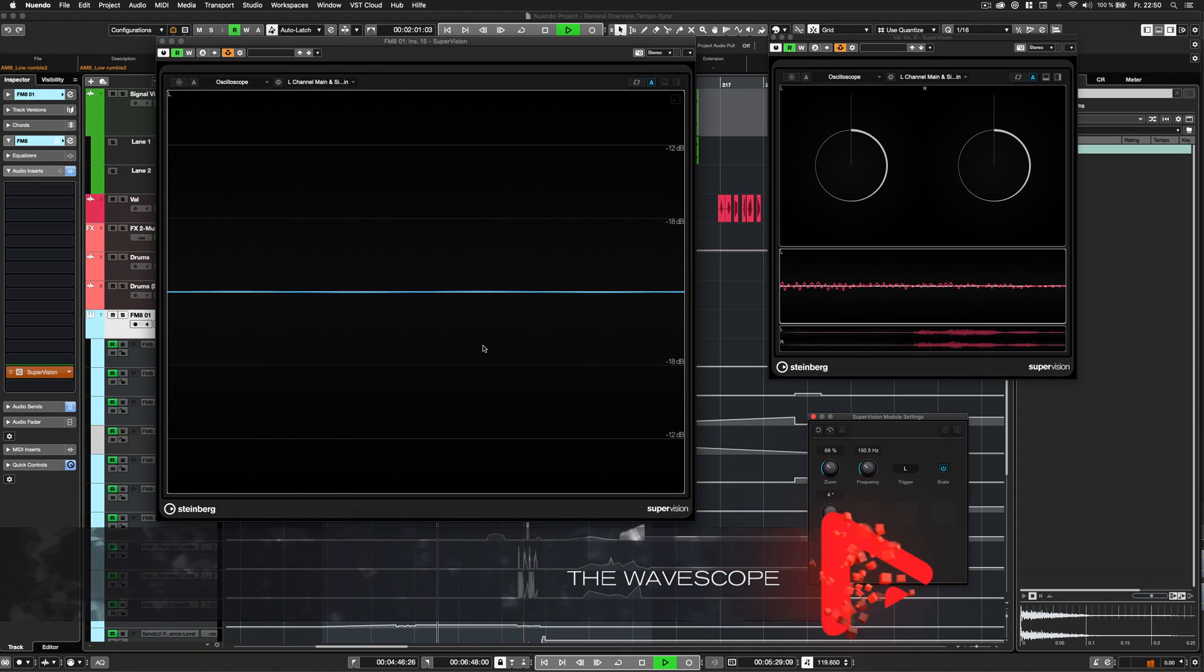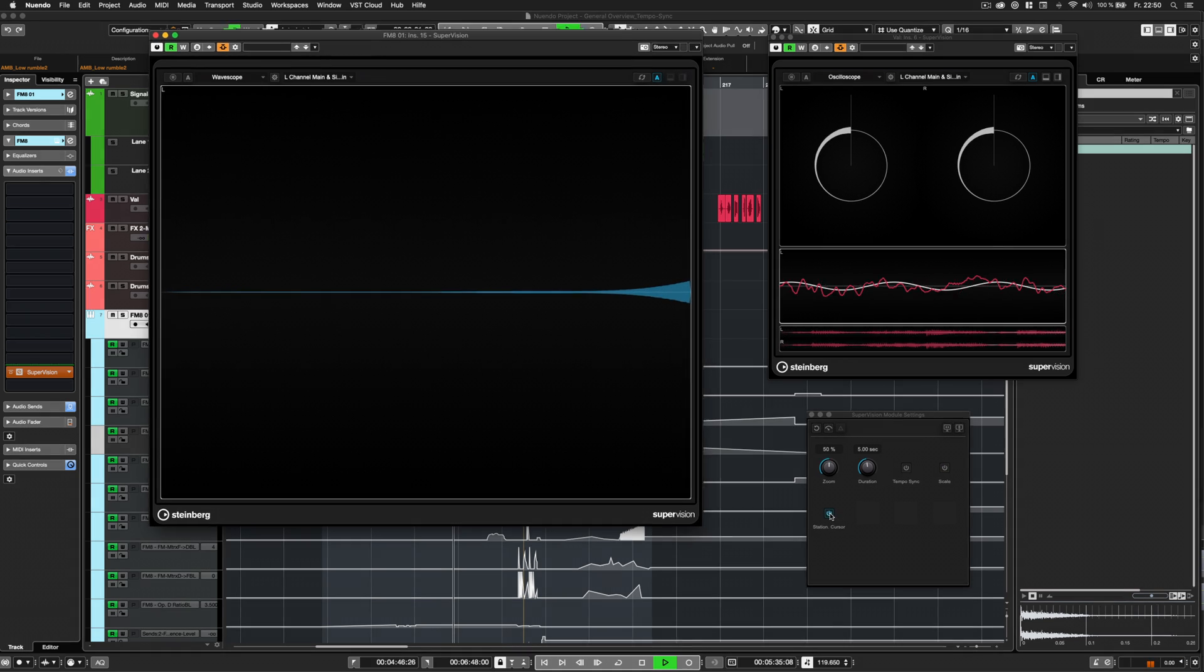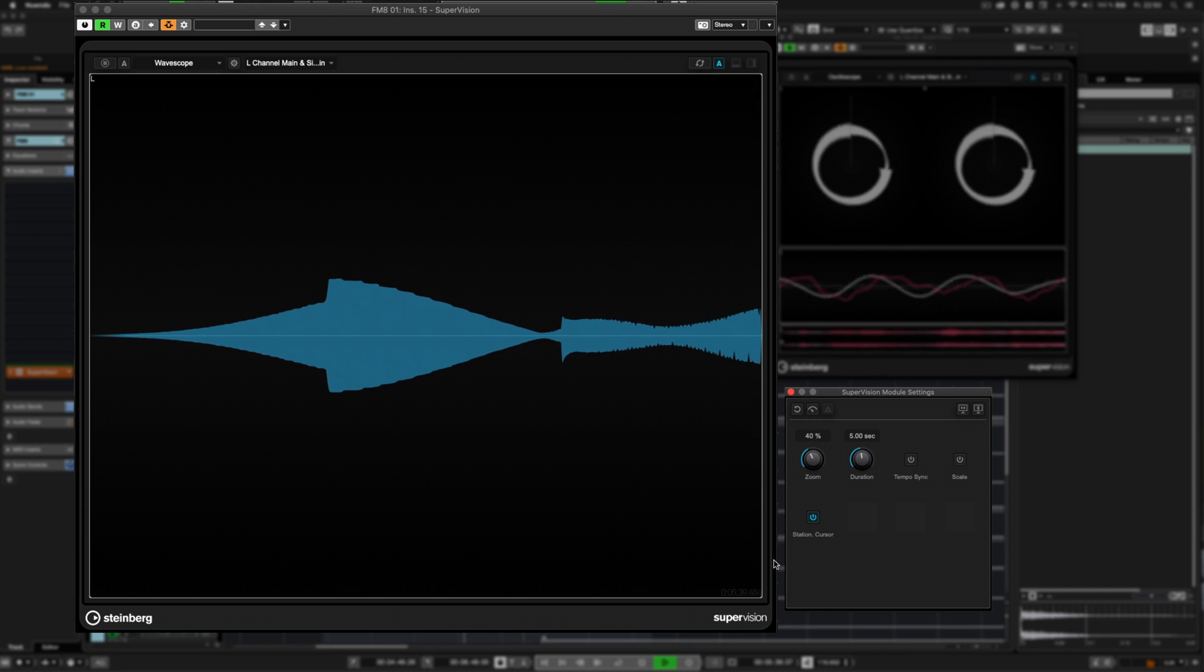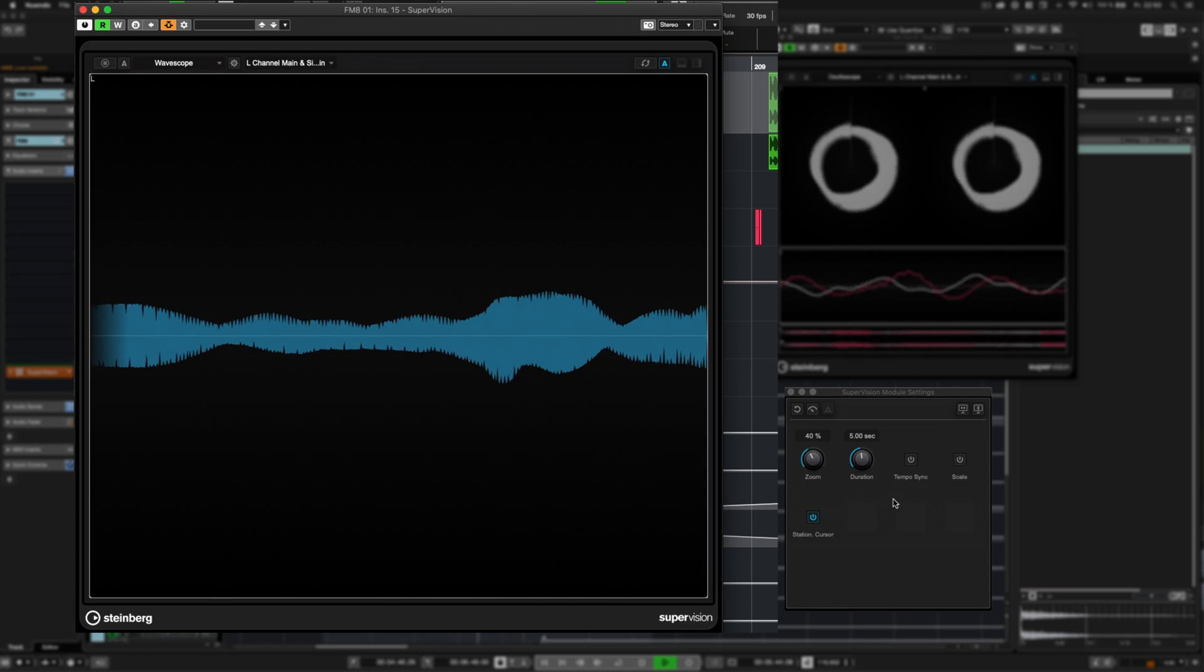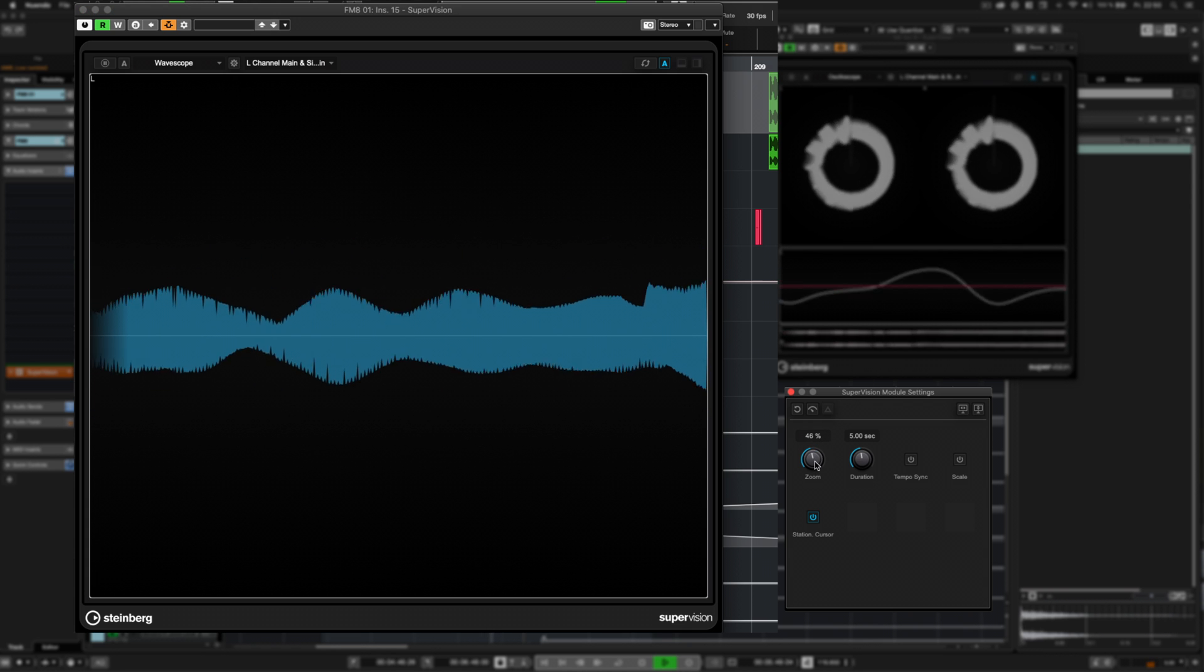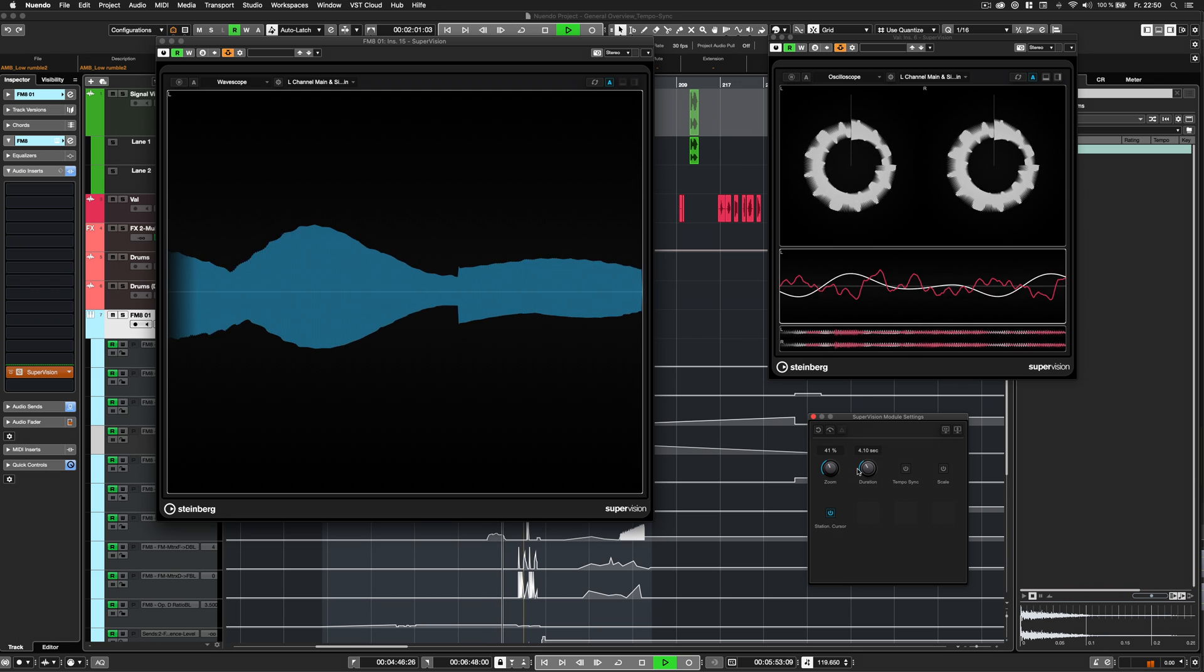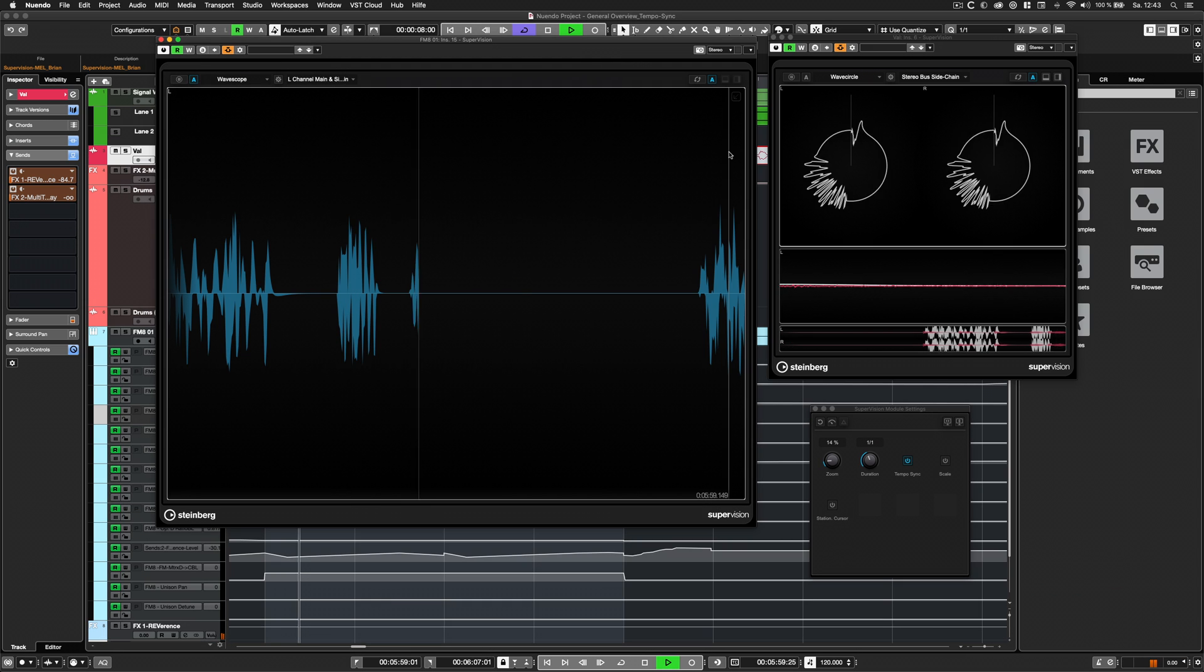The Wavescope. This module displays the waveform of the audio data on long-term. The module dynamically adapts to vertical or horizontal mode, depending on its size ratio. In the settings of this module, you will find zoom, duration, stationary cursor, scale, and tempo sync.